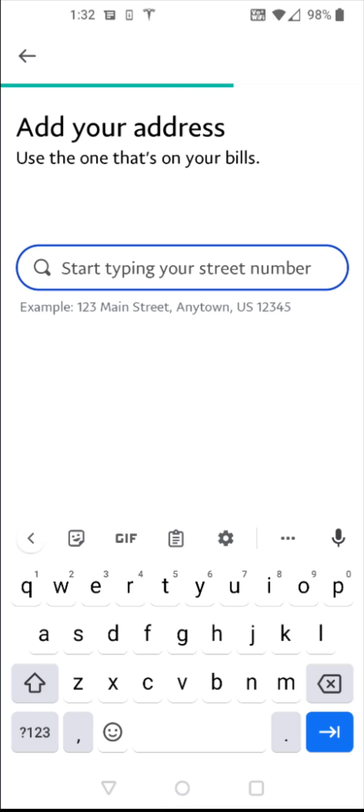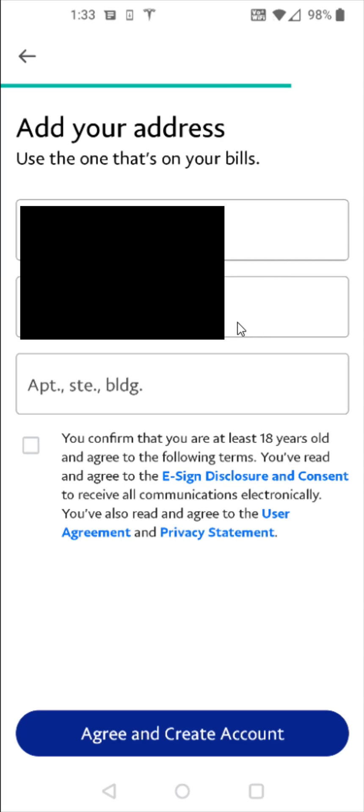And then after that, go ahead and add in the address of where you live. So you can enter that in right here and double check over your address to make sure it is correct. Then check this box after you confirm that you are at least 18 years of age and agree to the following terms. And then click agree and create account at the bottom.